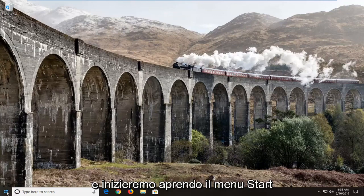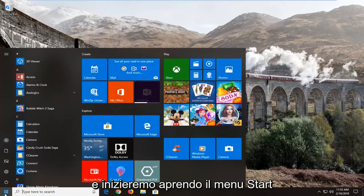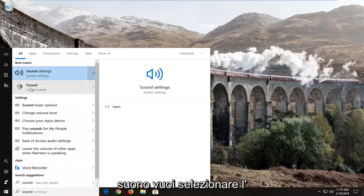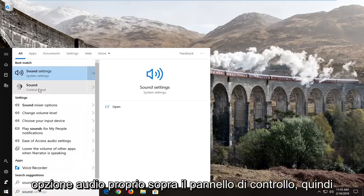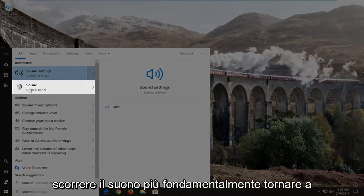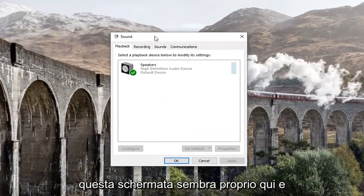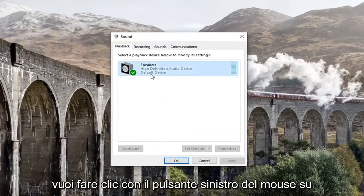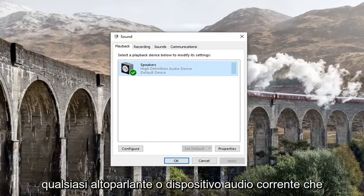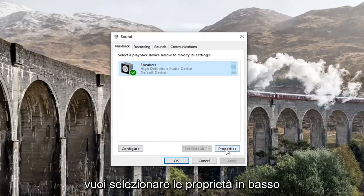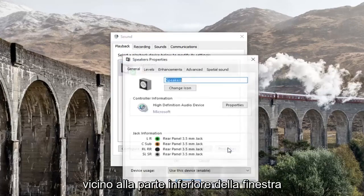We're going to jump into it and start by opening up the Start menu. Type in 'sound' and select the sound option right above Control Panel. You want to get to this screen right here, and left click on whatever your current speaker or sound device is showing underneath Playback. Then select Properties down near the bottom of the window.